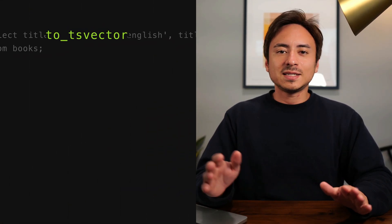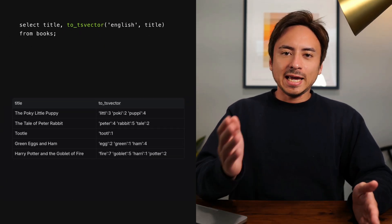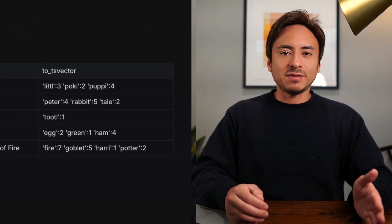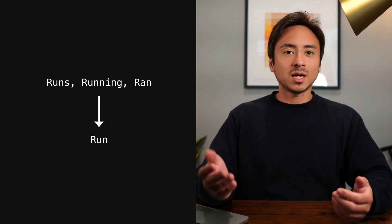Here's where the magic starts. There's a function called to_tsvector, which converts a piece of string into a data format called tsvector. 'ts' here stands for text search. tsvector is a special data format in Postgres optimized for text searches. It drops all the non-important words like 'in', 'on', 'the', and it also normalizes the words. For example, 'runs', 'running', 'ran' — all become 'run'.